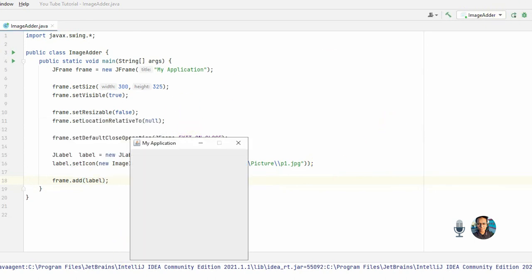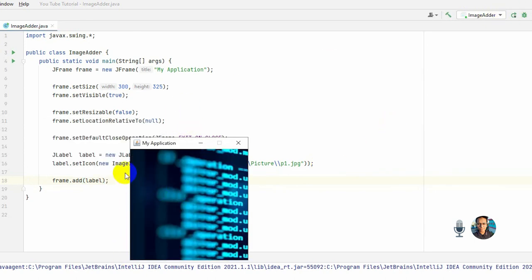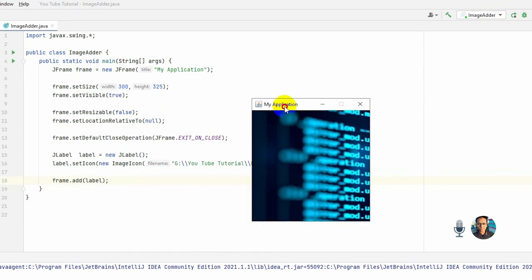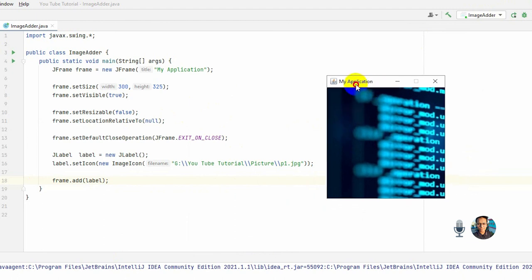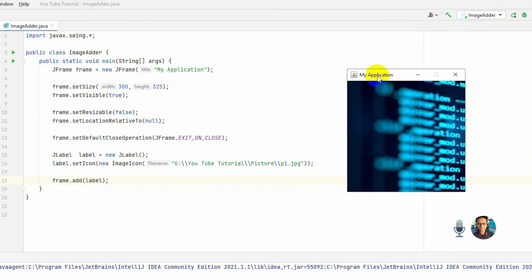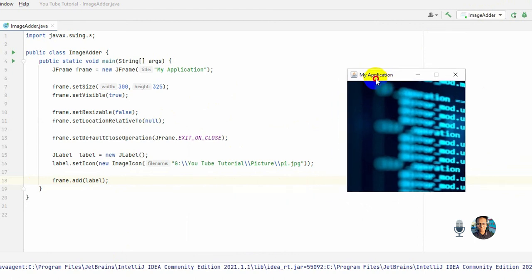Okay, yes, the picture is added in our content pane. So in this way you can actually add a picture in your code. And in the next video, I'm thinking I will show you how to add a frame icon, like you can see here.